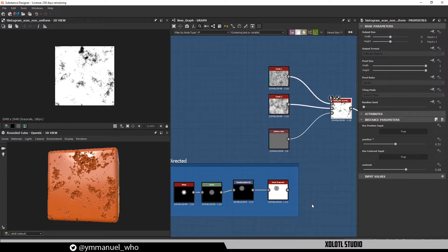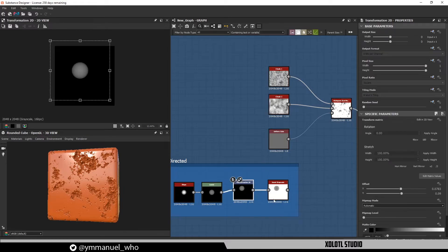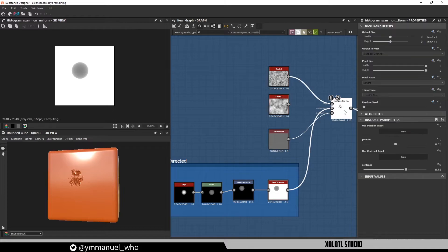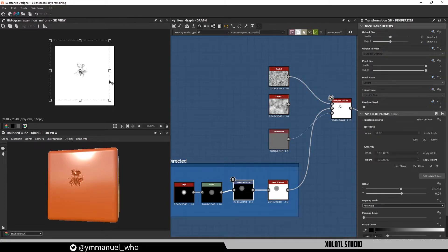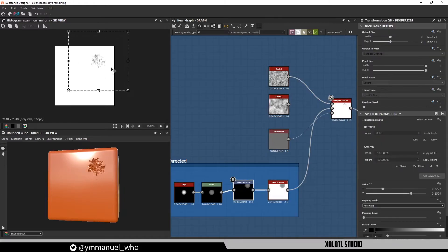I can even have some artistic control on where to add this damage, just by creating a paraboloid, adding a transformation node, and inverting it. Now we connect it to the position, and now I can define with the position node where this damage will appear.